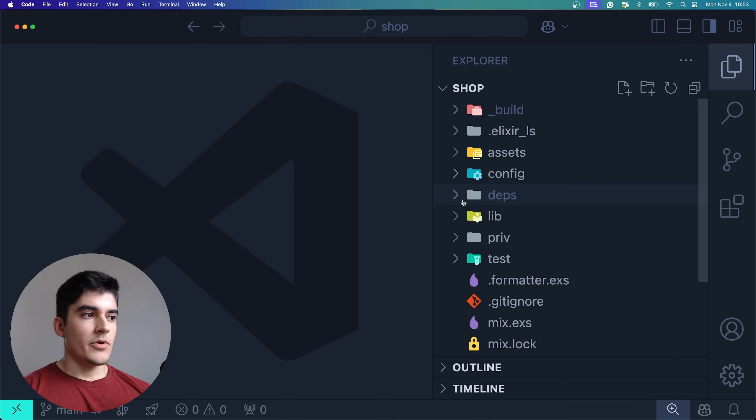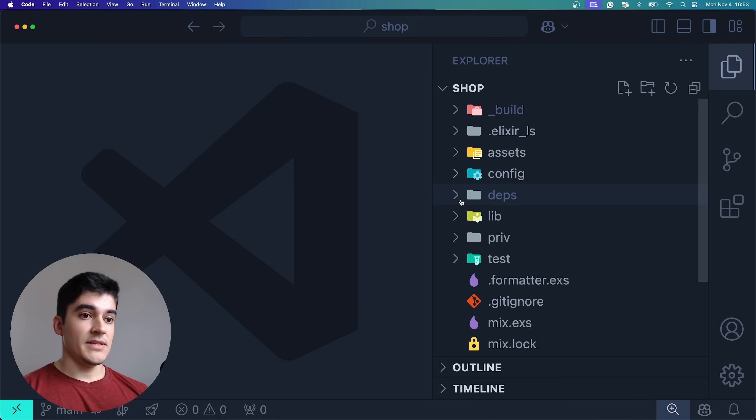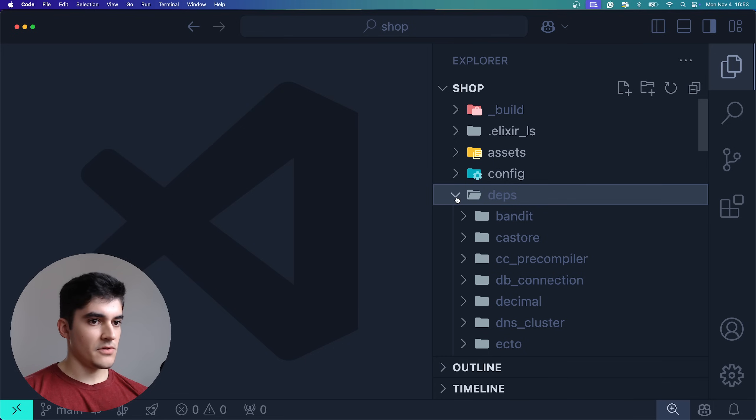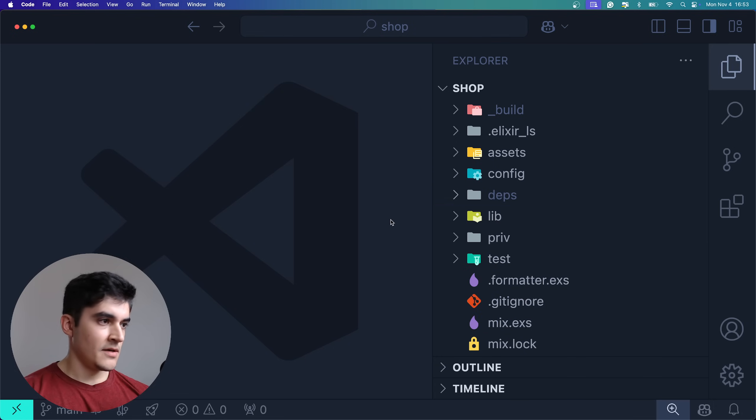We also have your node modules for Elixir, which is the deps folder. Of course, we do not track that on Git.